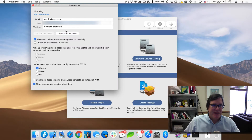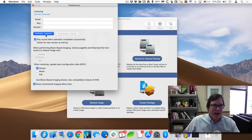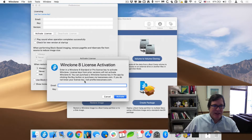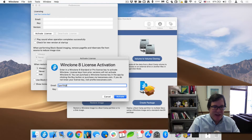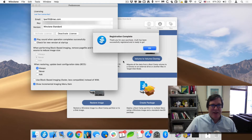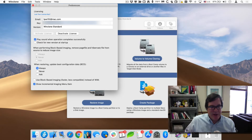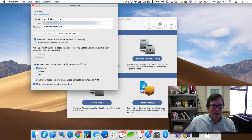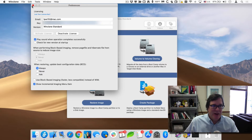You can also activate if you have a license key. If I have this license key, I can go back and say 'Activate License,' put in my license email and then the key, click Activate, and now it's activated again. So both ways you can do that — either by purchasing in the app, or if you purchased it online and have a license key, you can go ahead and enter that into WinClone.